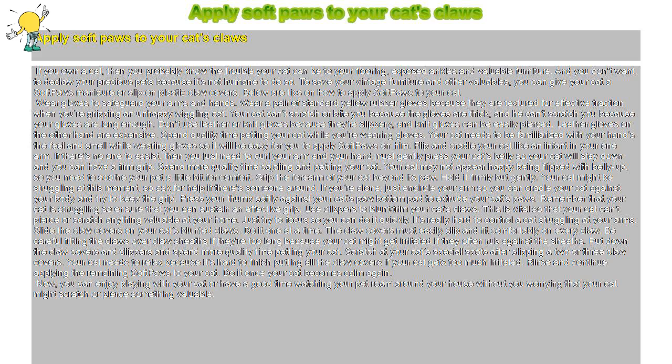Apply soft paws to your cat's claws. If you own a cat, then you probably know the trouble your cat can be to your flooring, exposed ankles, and valuable furniture.